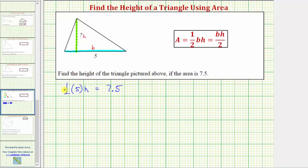Let's first simplify the left side of the equation by determining the product of one-half and five. It's helpful to write five as a fraction with a denominator of one, so one-half times five equals five-halves. So we have five-halves H equals 7.5.